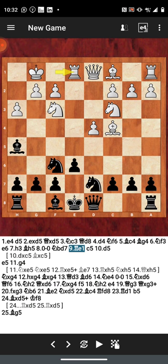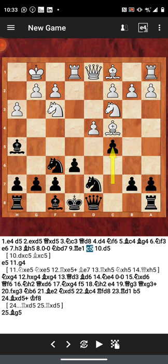So knight from b to d7 now, finally, after all of that, and rook to e1, it's a little bit too late. Now c5, my opponent pushing.